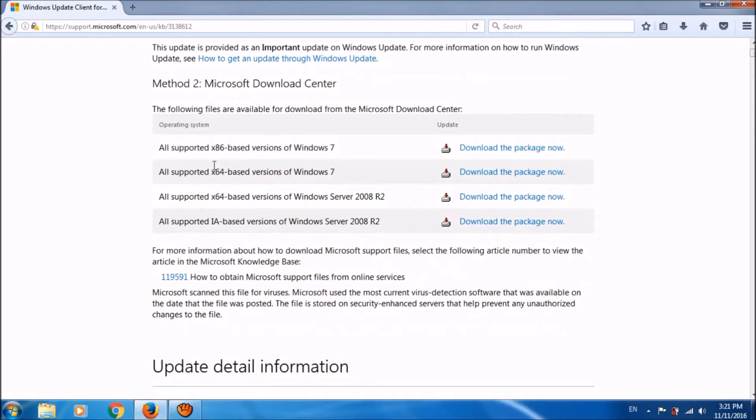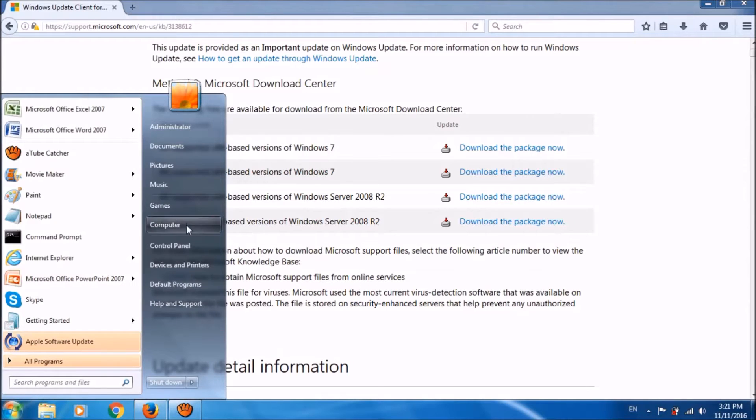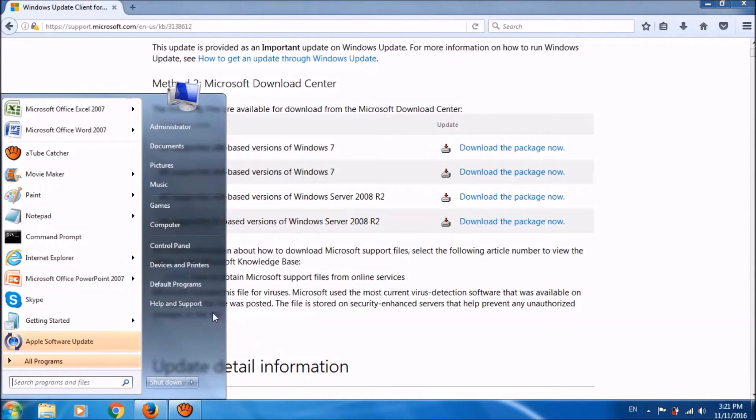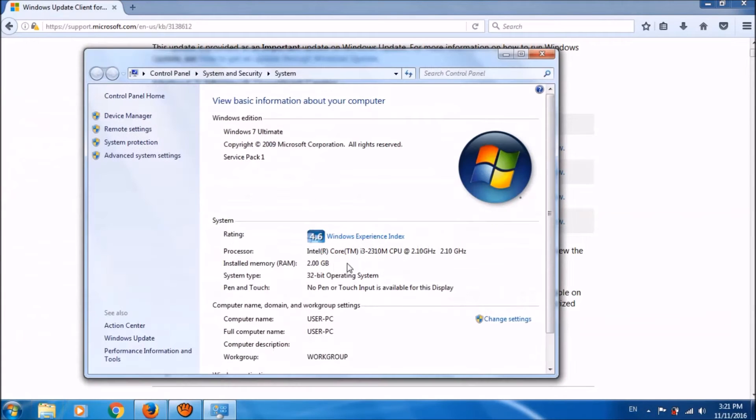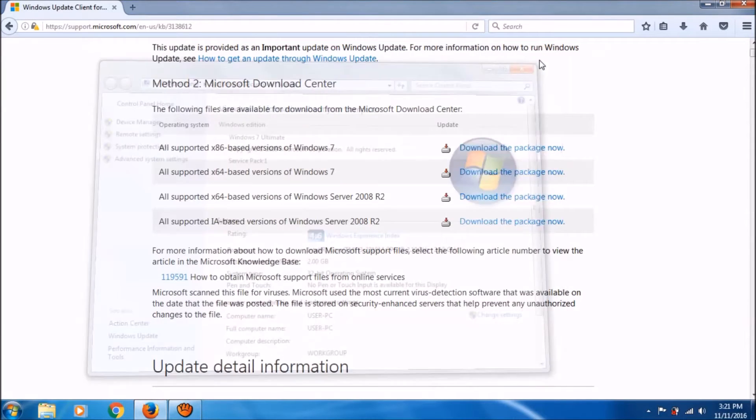Before proceeding, please find the type of your system whether it is 32-bit or 64-bit. To find this, please click on start menu, then right click on computer and open its properties. You can see here the system type. My system is 32-bit.